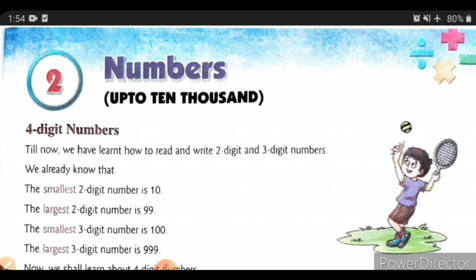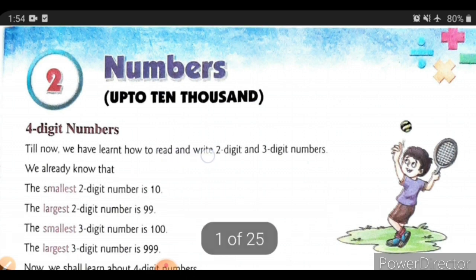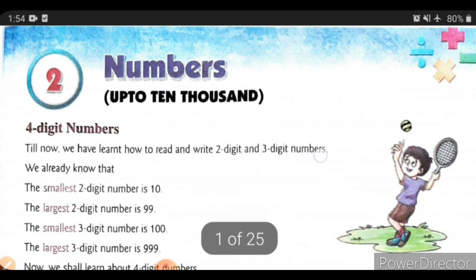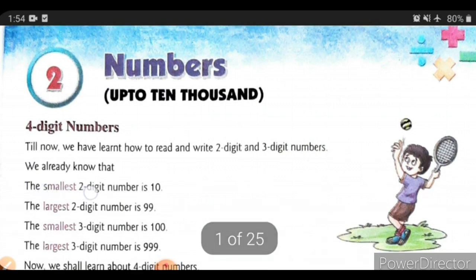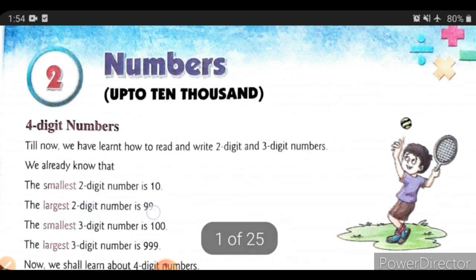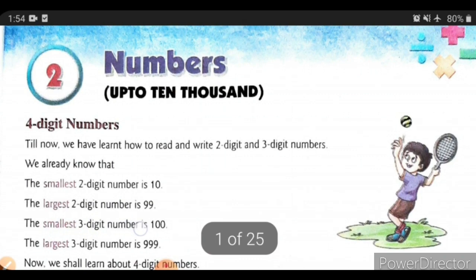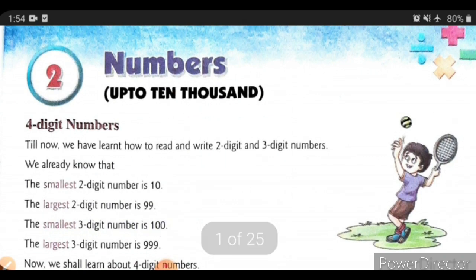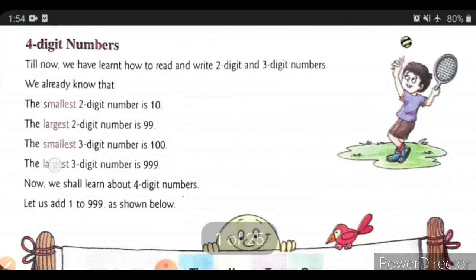Till now, we have learnt how to read and write 2-digit and 3-digit numbers. We all know the smallest 2-digit number is 10, the largest 2-digit number is 99, the smallest 3-digit number is 100, and the largest 3-digit number is 999.